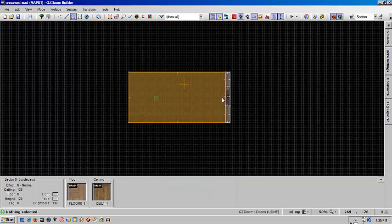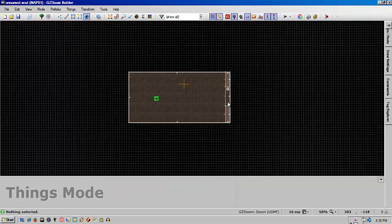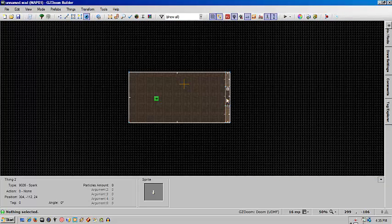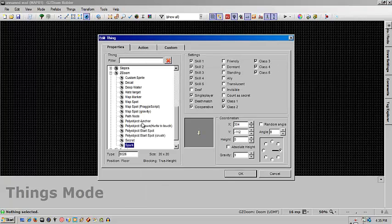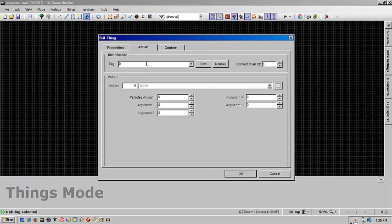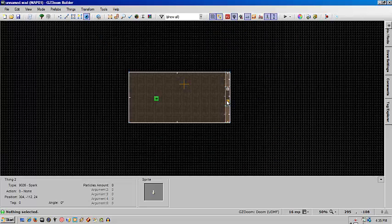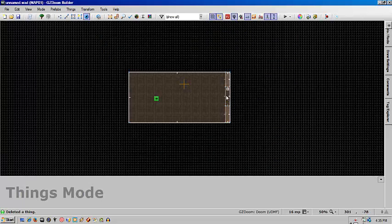To actually add the spark, you'll go into thing mode, go to ZDoom and then spark, and give it a tag of 1. Since I already have my object, I'm going to remove that.